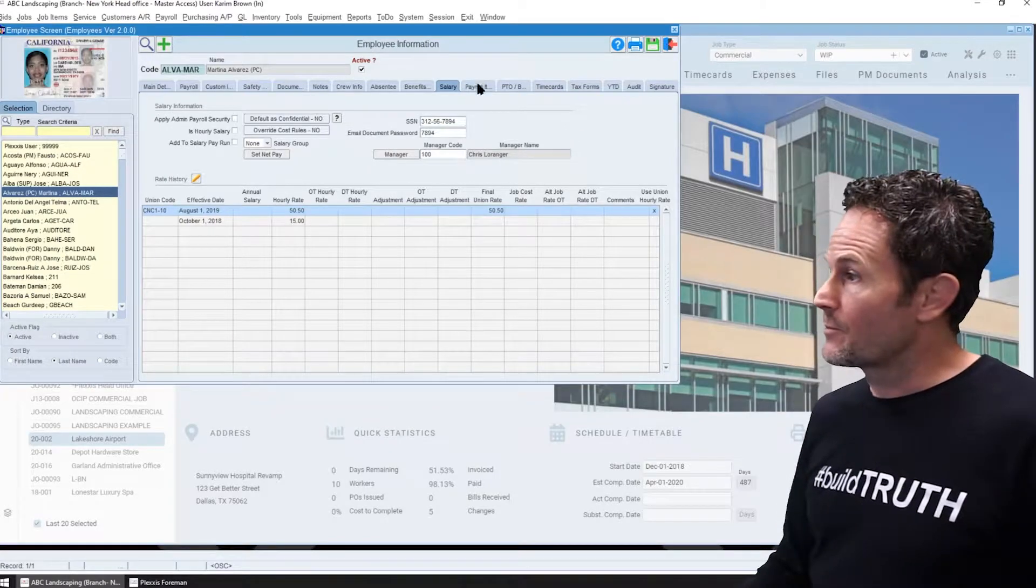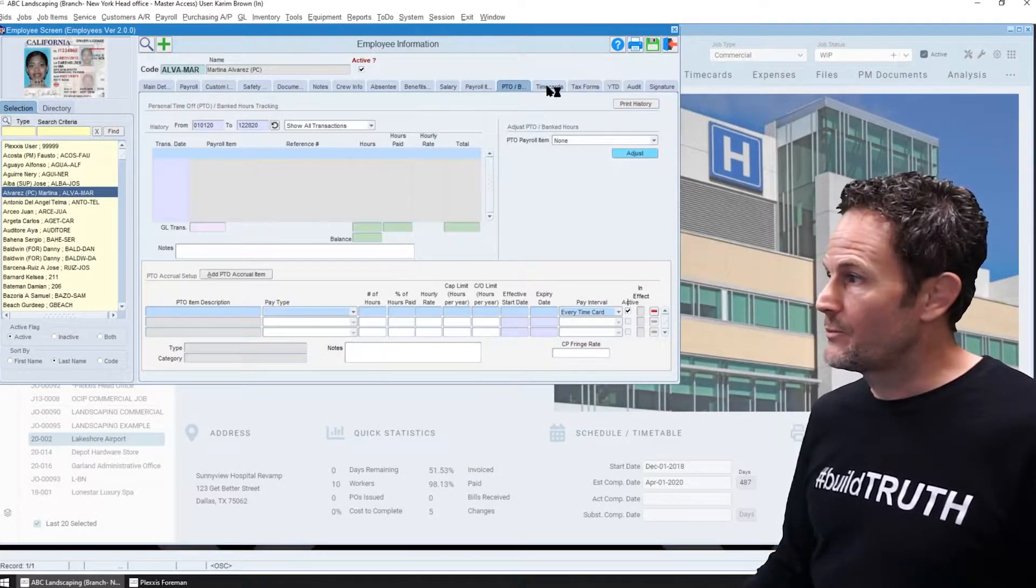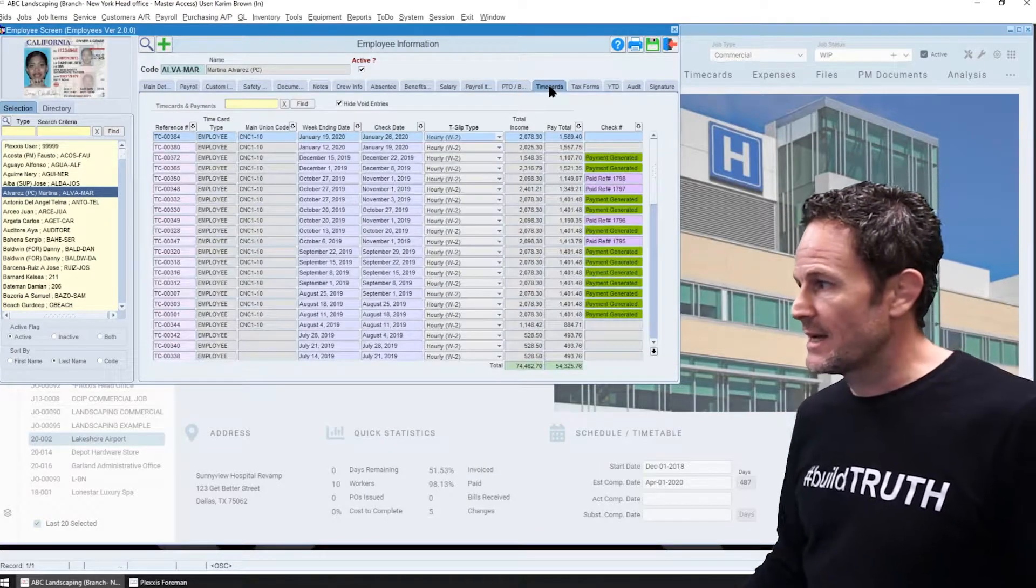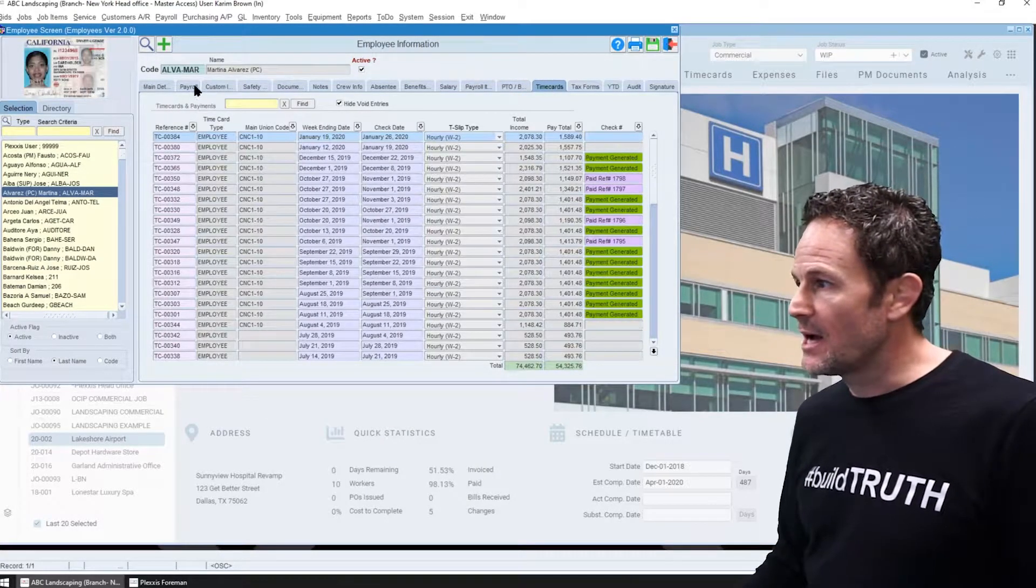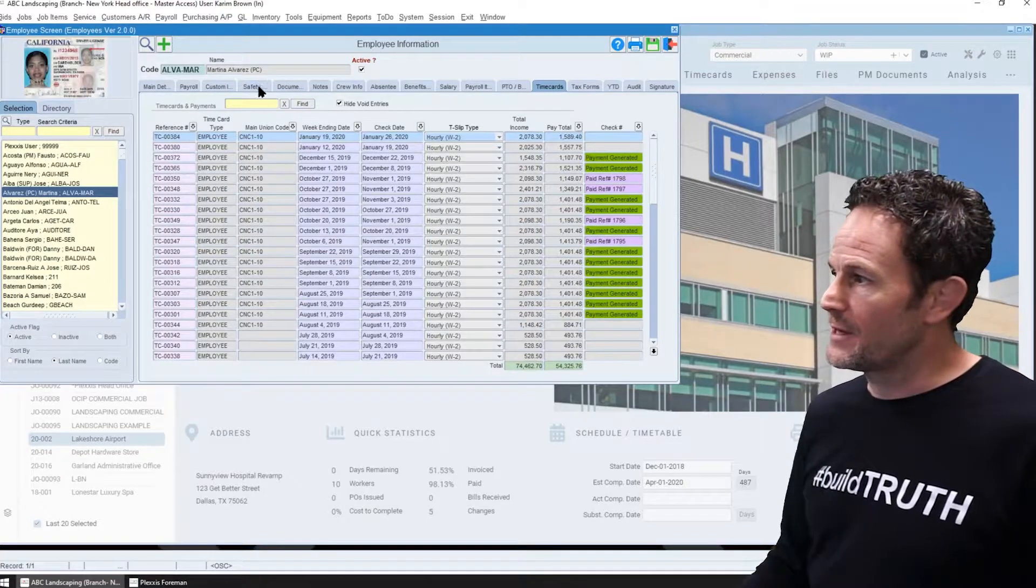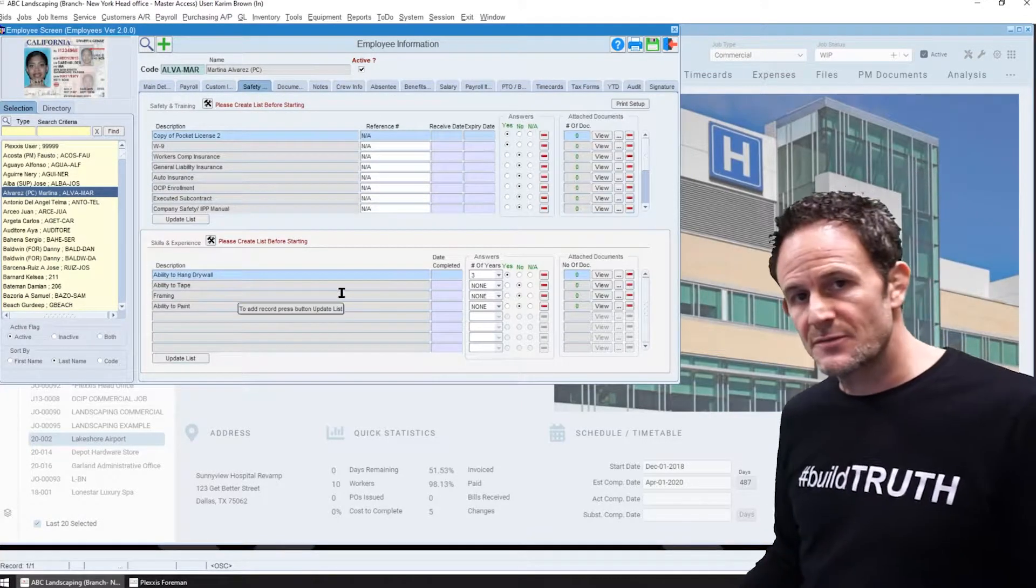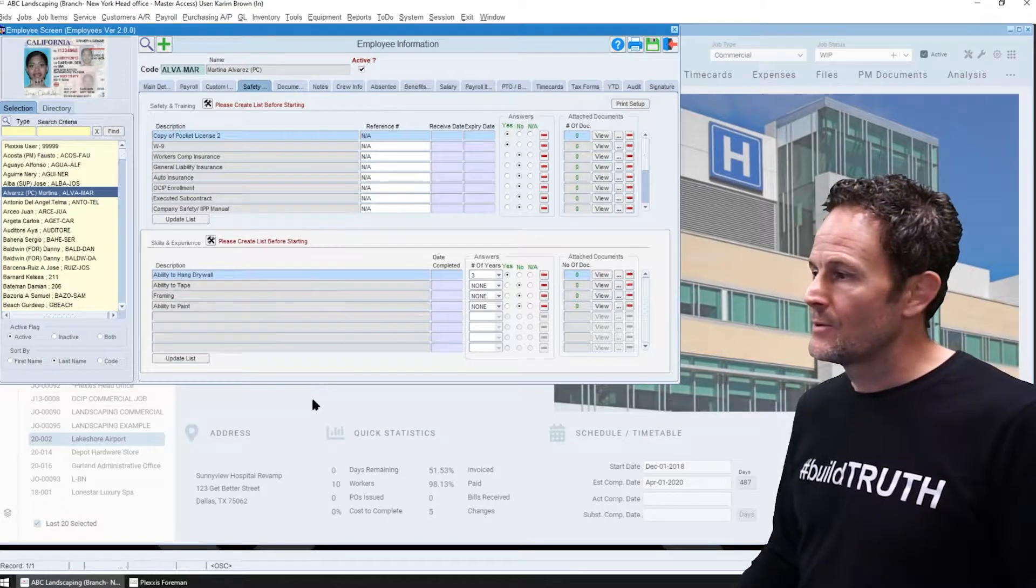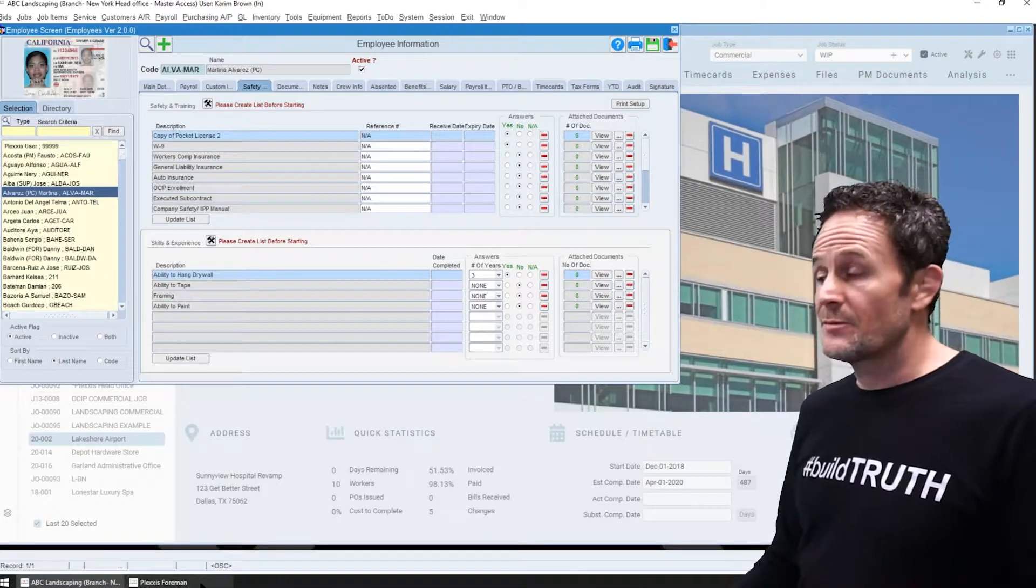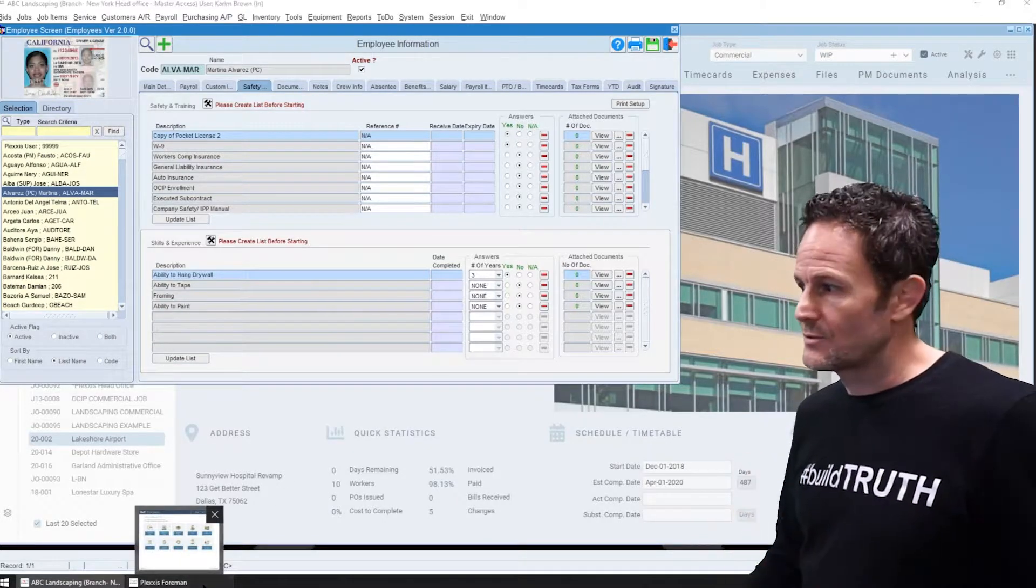Now remember, Plexus has a live connection between bidding field and finance. So if I look at the safety and experience information, for example, you may want some of this available to the field.